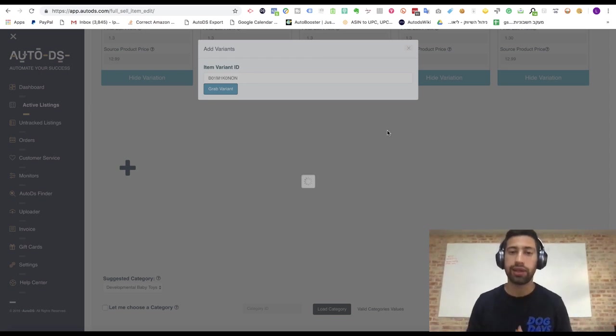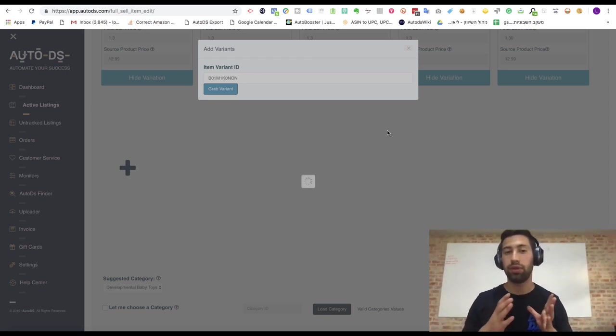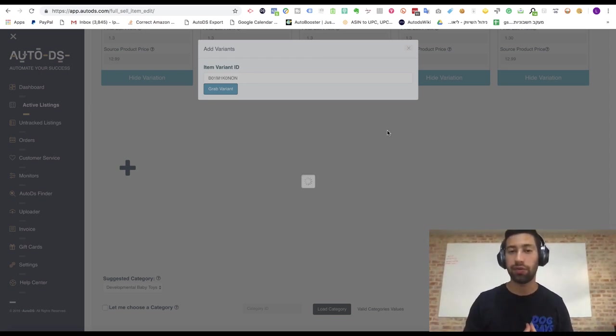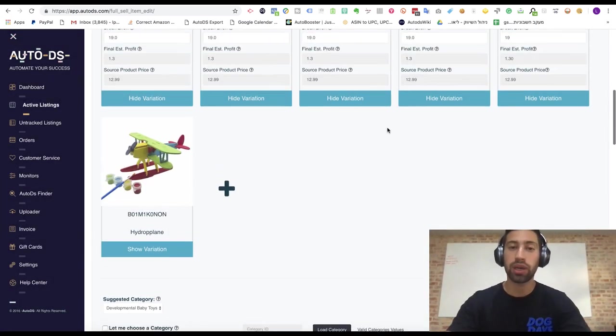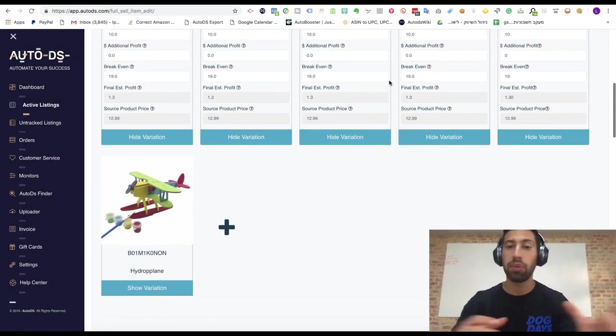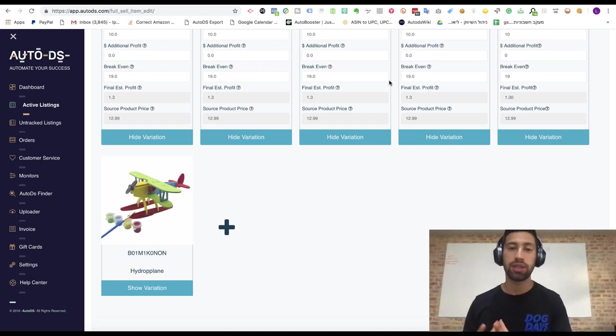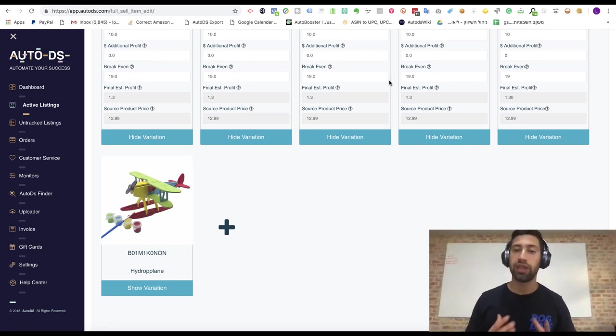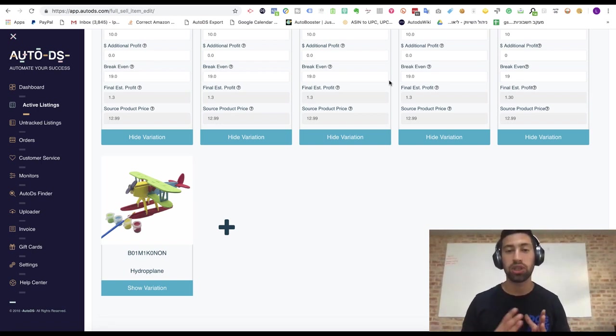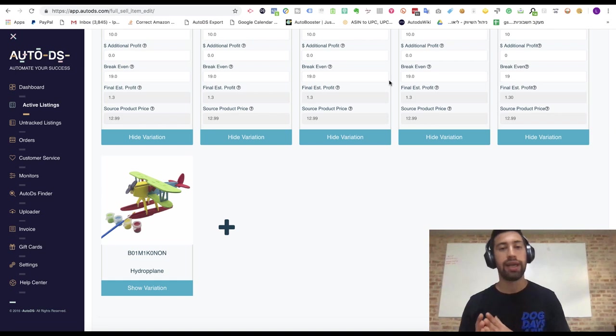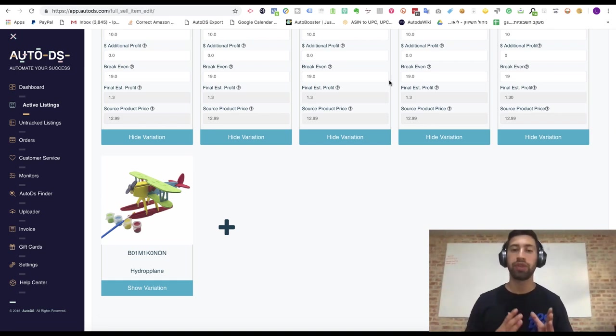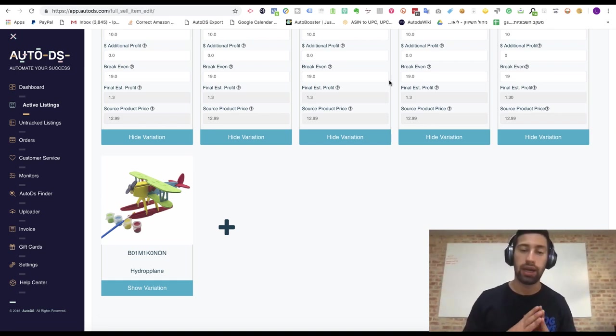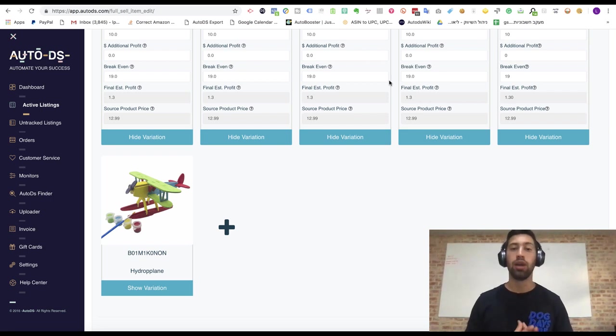And here instead of a listing of four variations we have a listing which has six variations. This way we have a much higher chance to sell this listing because the user has much more options to choose between them and in this way we can increase our profits dramatically.